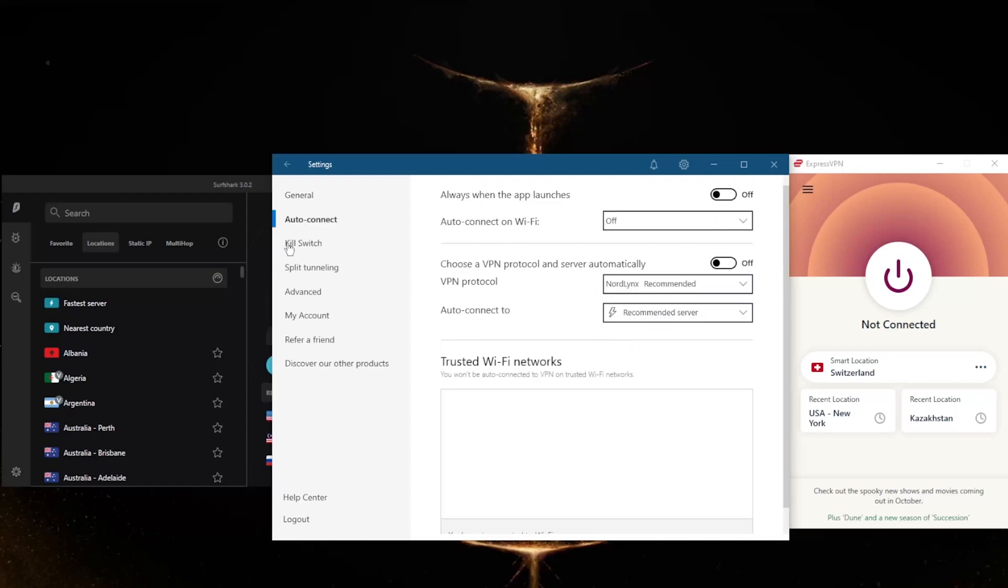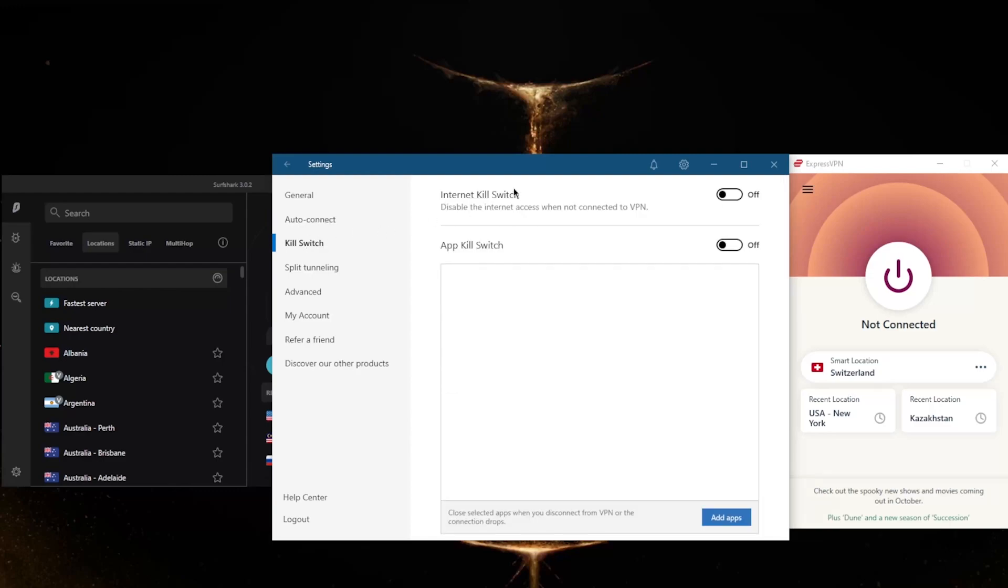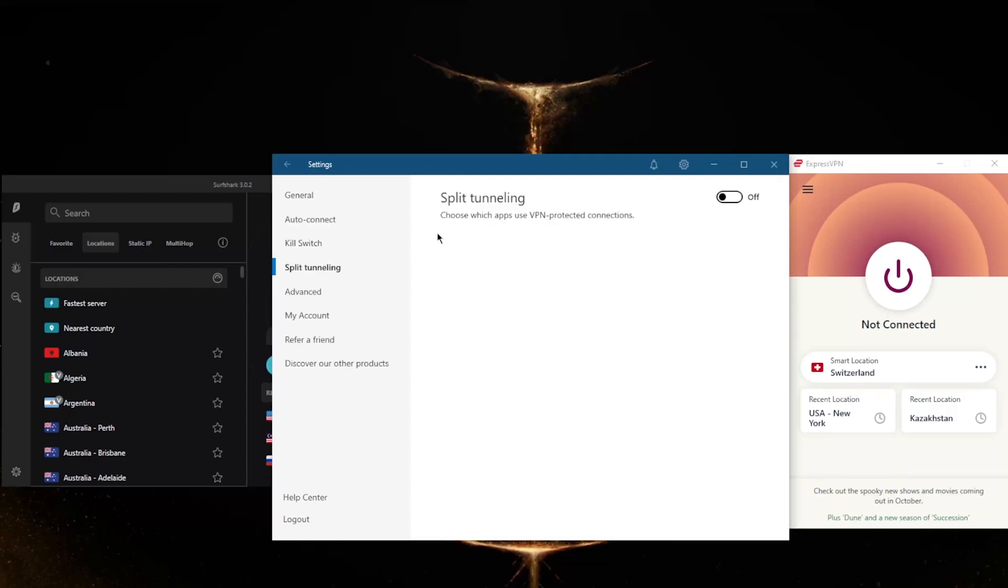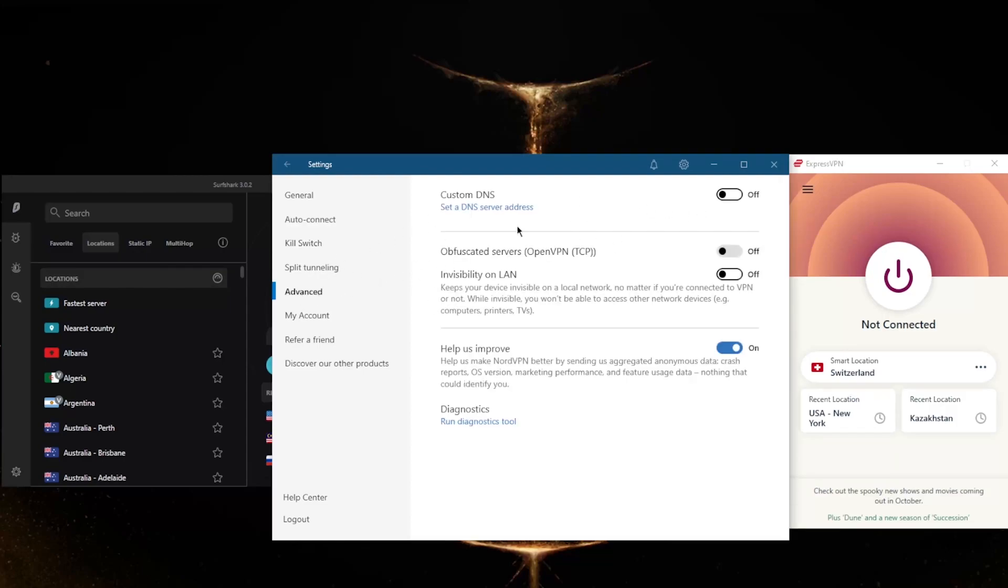A kill switch - not only just a conventional kill switch like ExpressVPN, but also an app kill switch which will close selected apps when you disconnect from the VPN or the connection drops. Unlike the conventional kill switch, split tunneling just like Express, and an easy way to change your DNS with custom DNS right here. And obfuscated servers if you're in a censorship-heavy country.